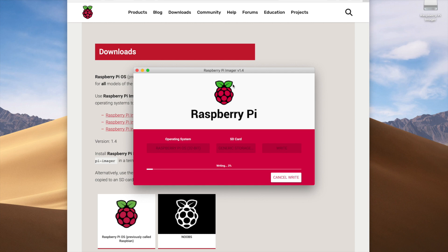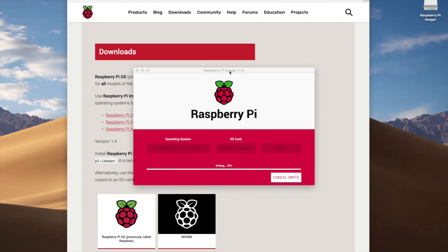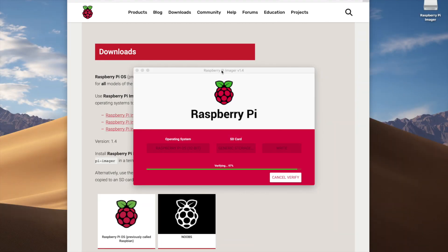The writing process will take several minutes, so we'll pause the video and come back near the end. When we return, you'll see the process has switched from writing to verifying. This verification step takes another few minutes — don't click 'Cancel Verify'. Let the full process complete and we'll check back in once it's finished.